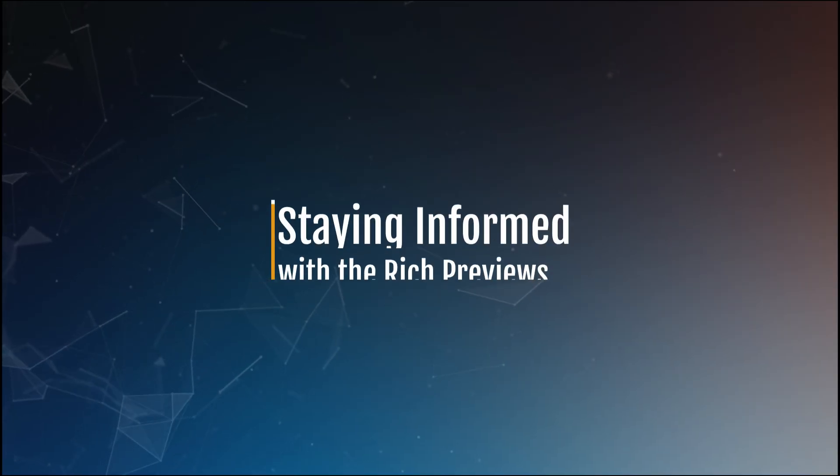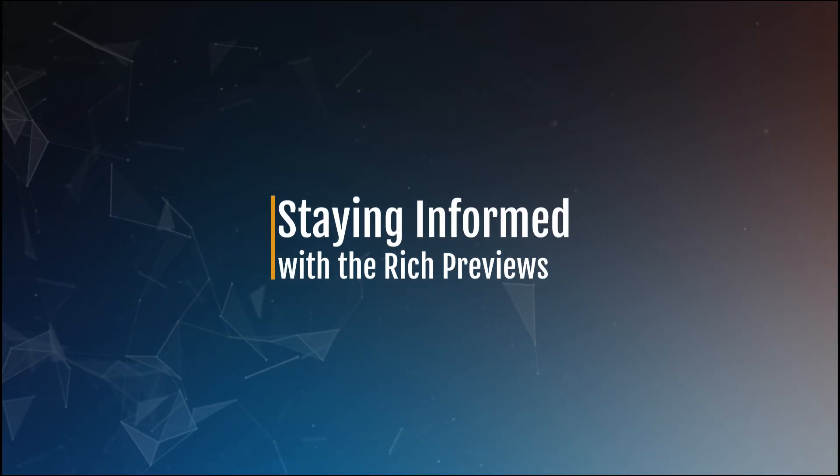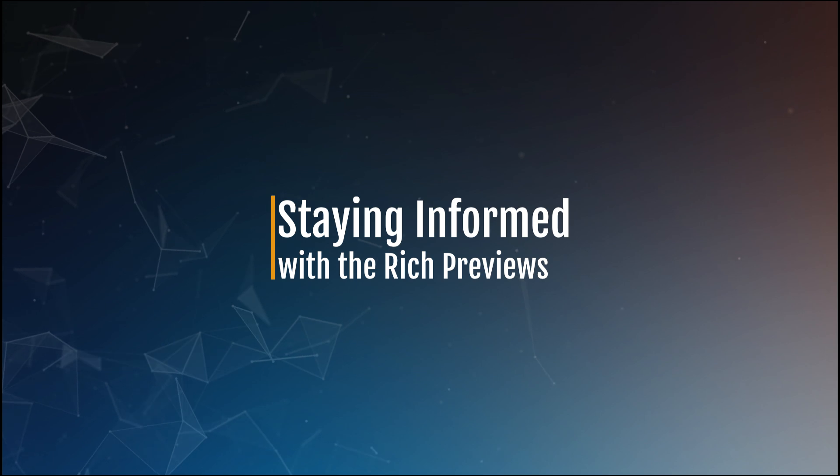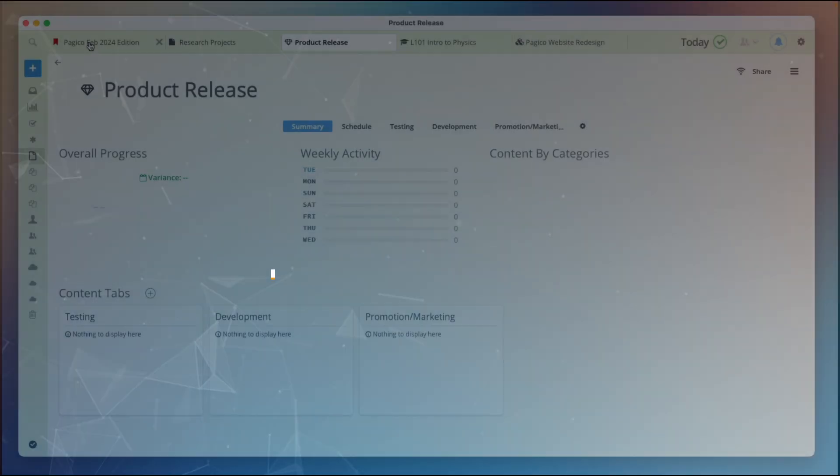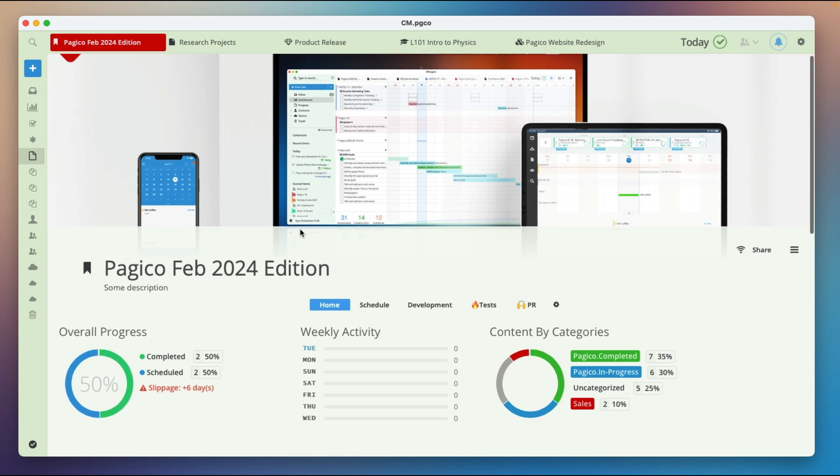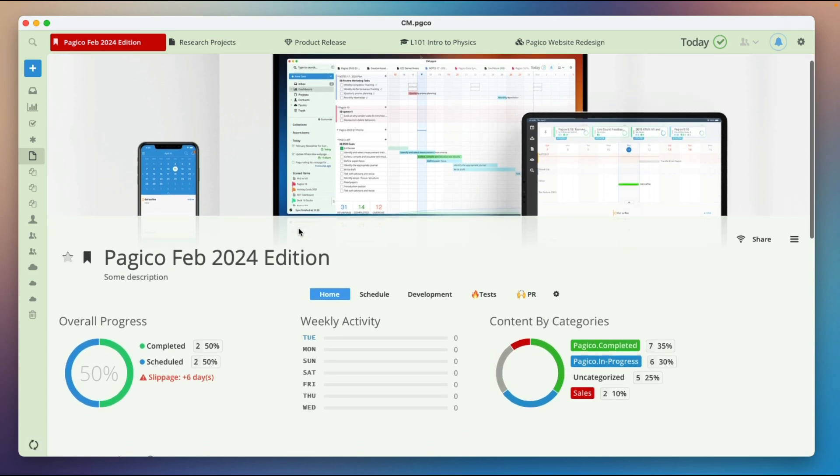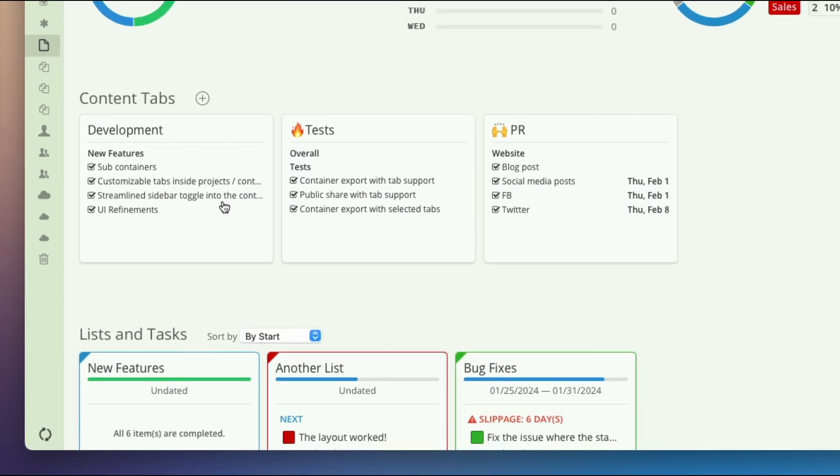When you have multiple content tabs, it is important to stay up to date with the content in each tab. Use the new home feature to quickly glance and preview all the content inside each and every content tab.